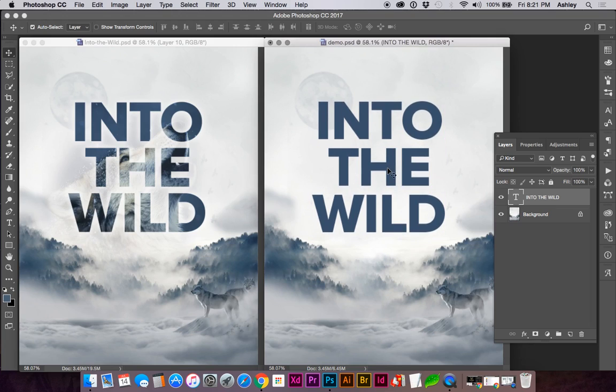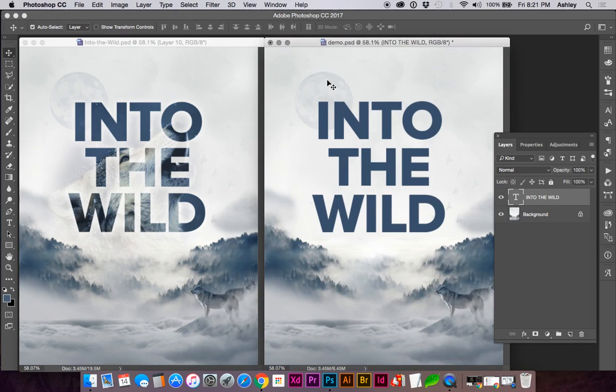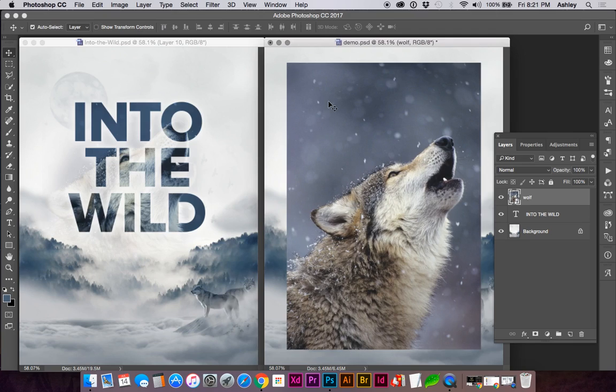Now we're ready to add our image. You can drag and drop your image onto the canvas. Hitting Return or Enter, you can place the image, and there are a couple ways we can create this clipping mask.